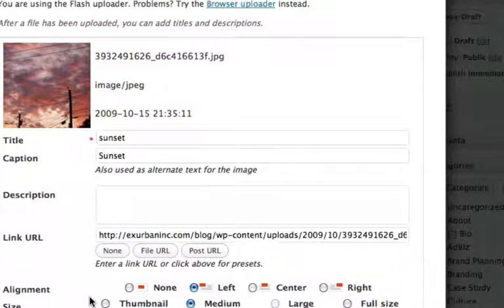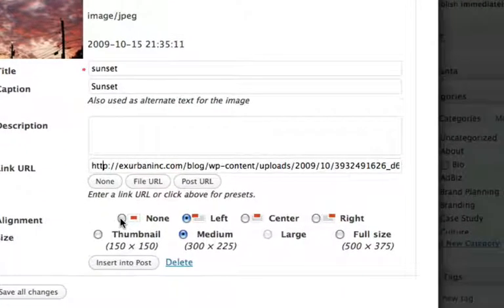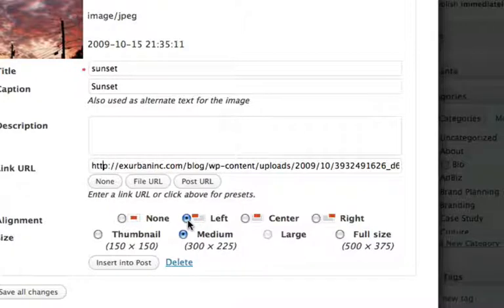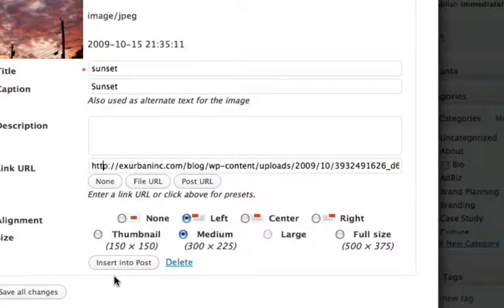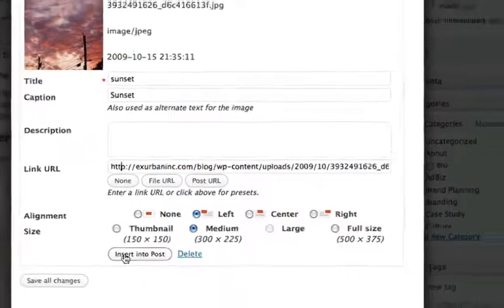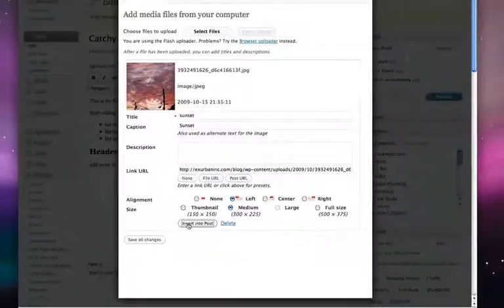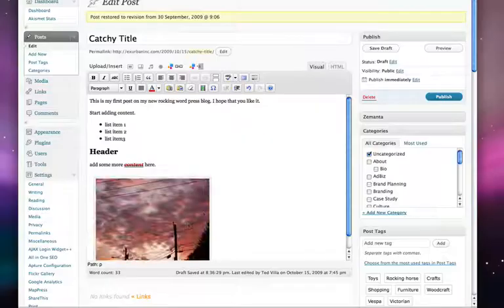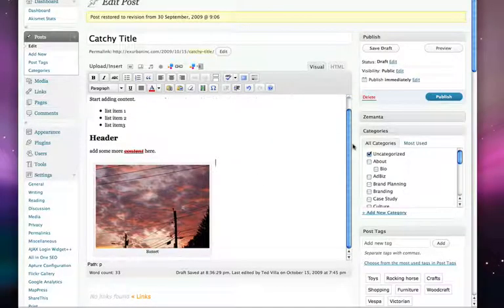You can actually align where the picture shows up inside the post. You can do alignment none, which puts it right at the top in the middle. You can align it left, which wraps the text around, or center, or right. We'll put it in at medium size, and I think we should be good to go. So we insert into post, and there you have it.